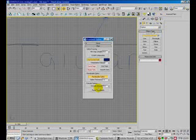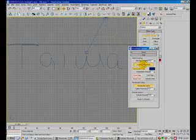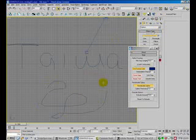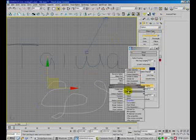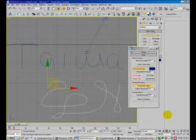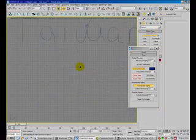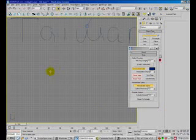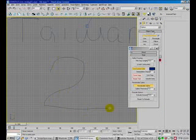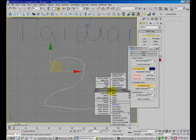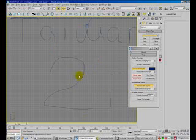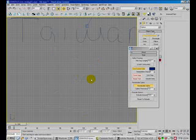Activate the Freehand Spline tool, left-click, and start to draw whatever shape you like. You will get this kind of freehand shape. You can draw anything.